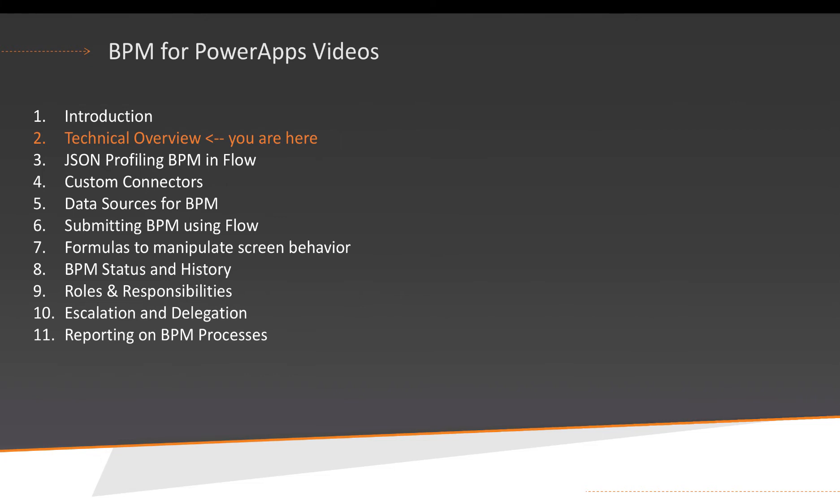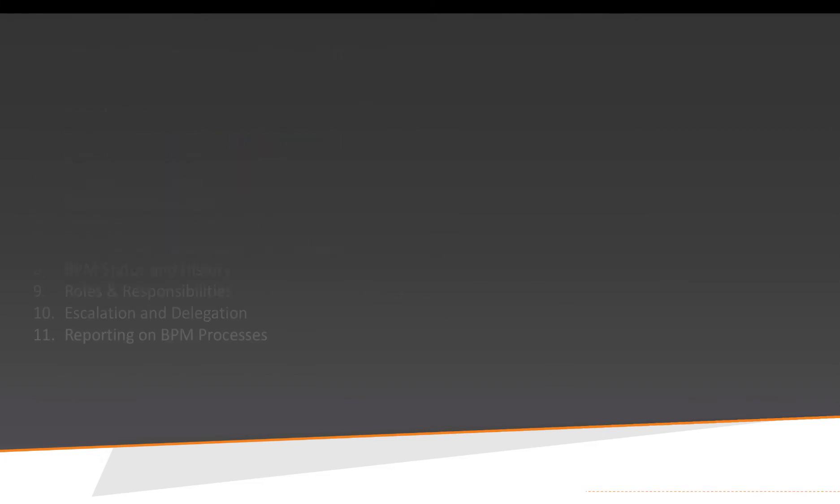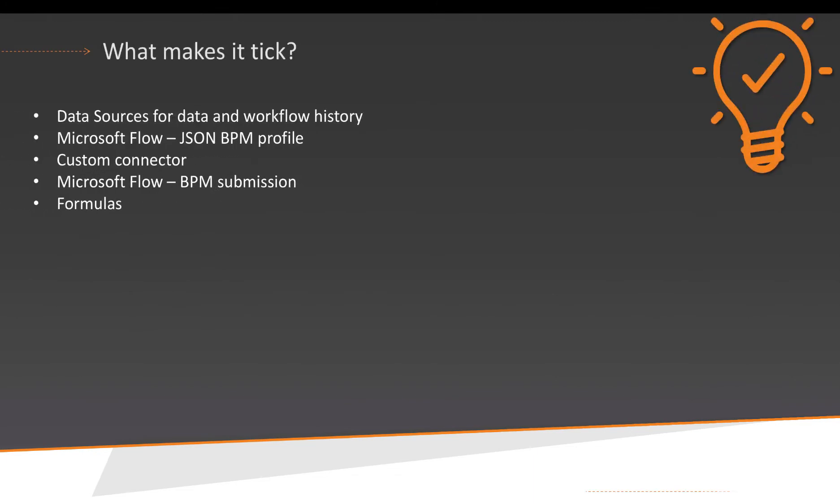What makes all of this happen is basically five components. The first one is obviously the data sources. PowerApps is stateless so we need to store the data somewhere. And in this example we're going to be looking at the SharePoint lists that we've used for the introduction demo. It doesn't really matter. It could have been SQL.